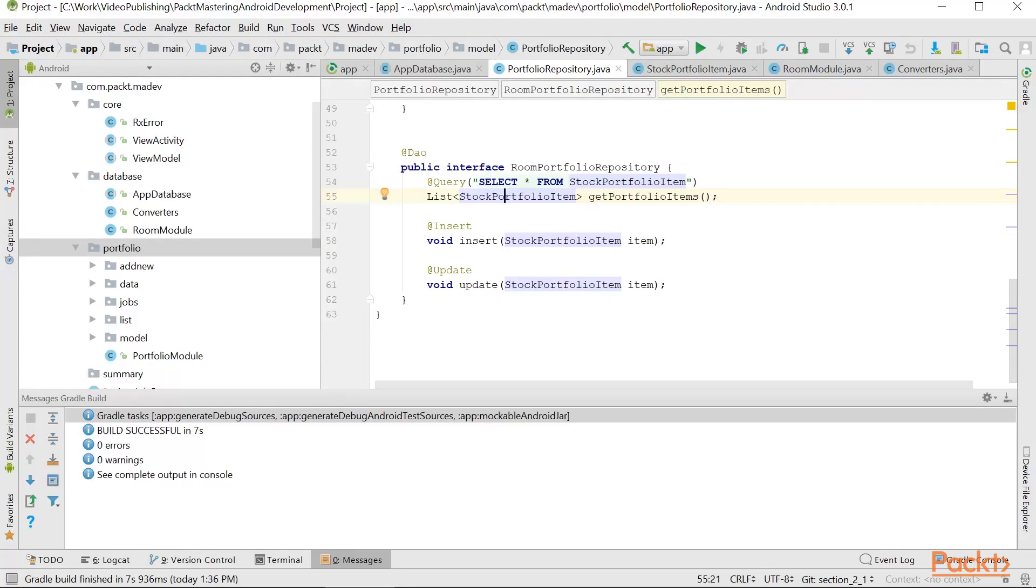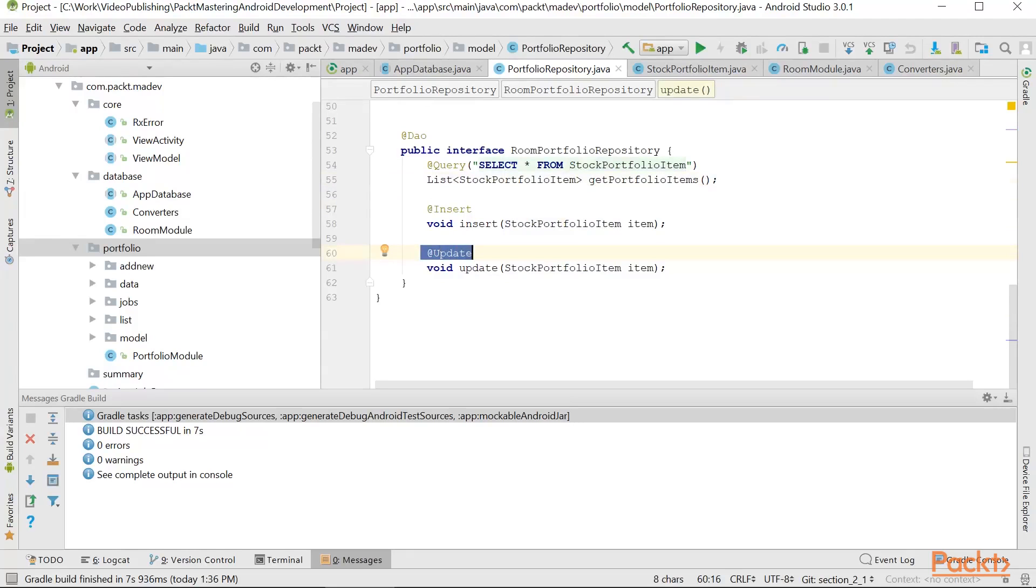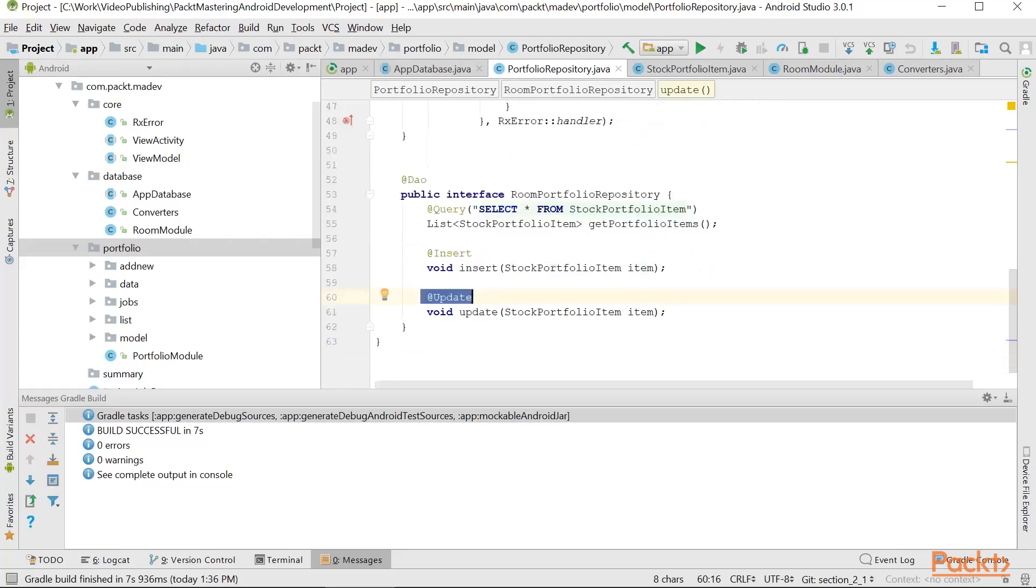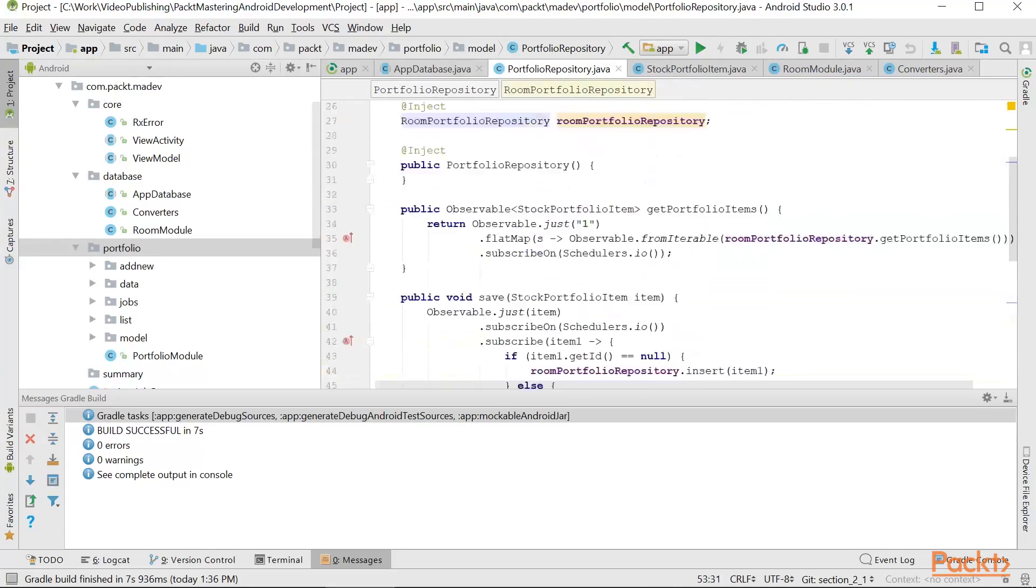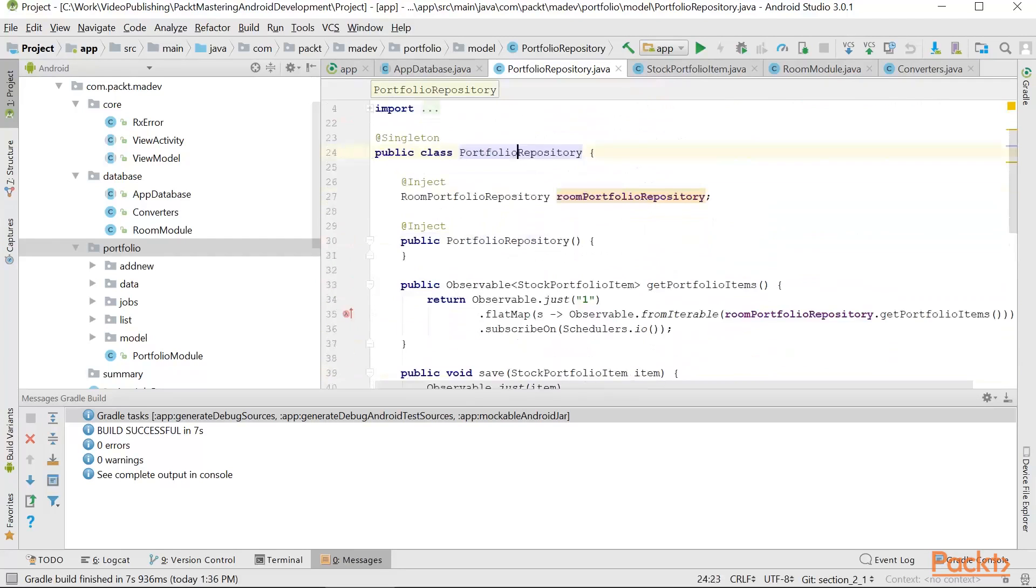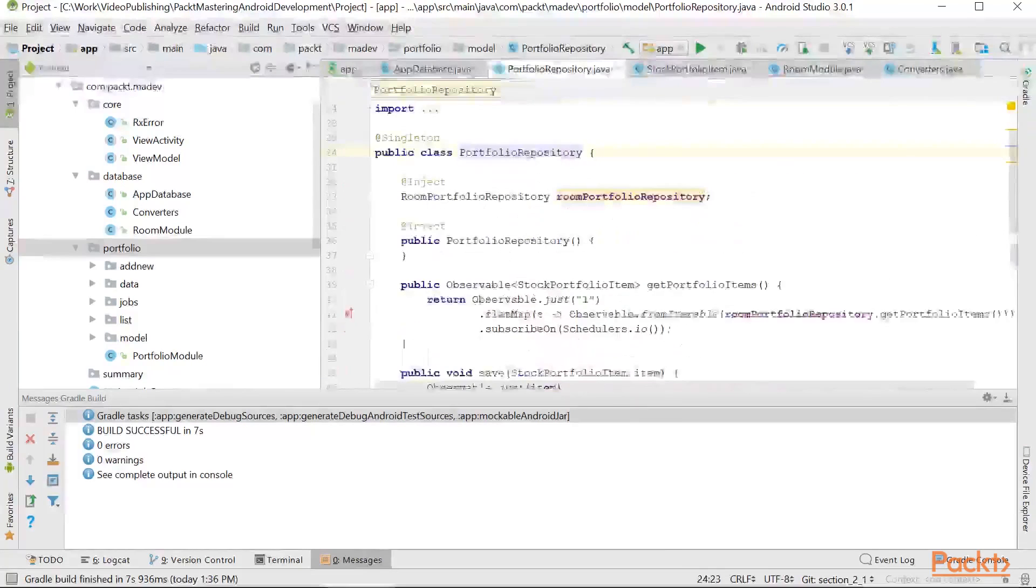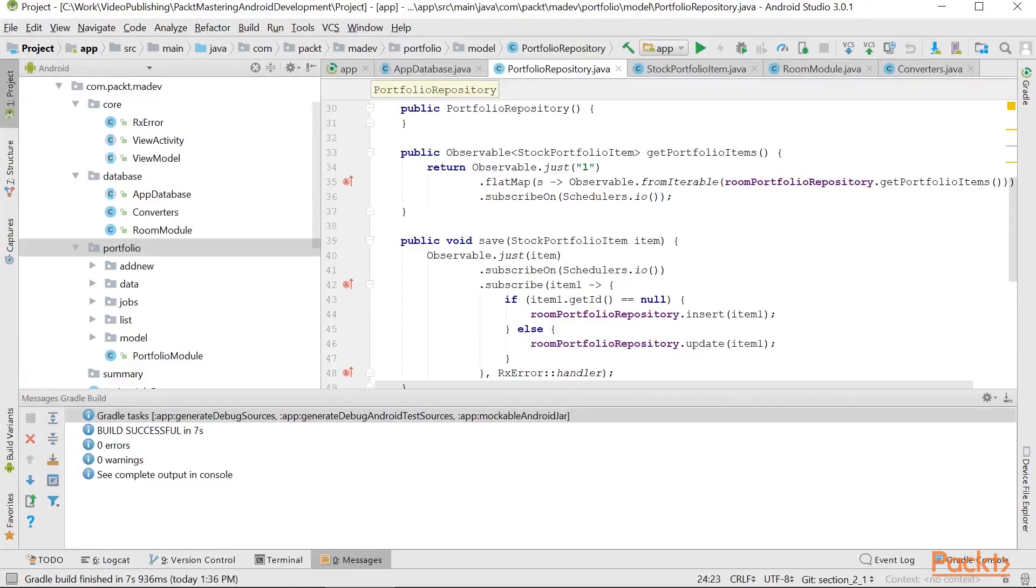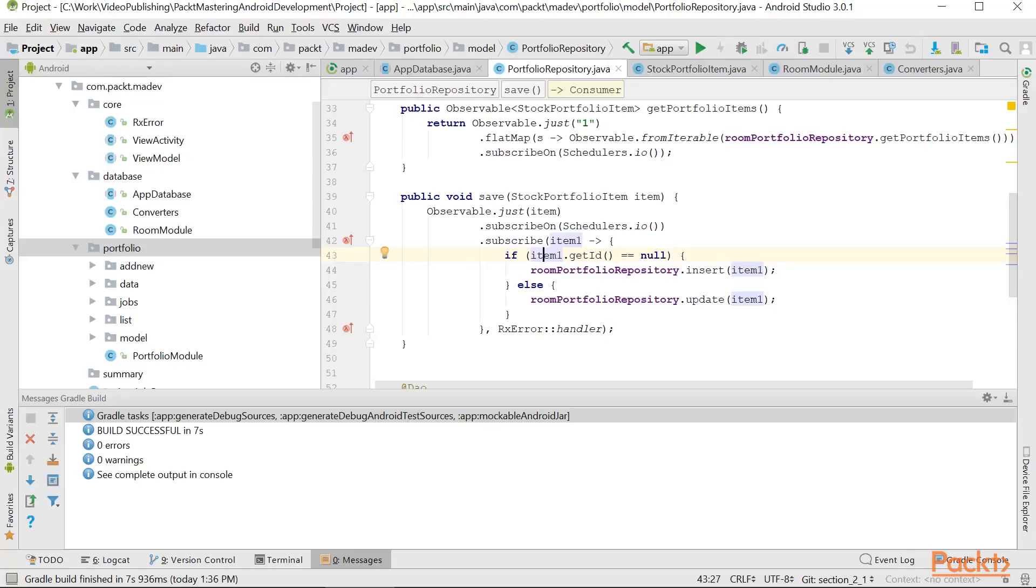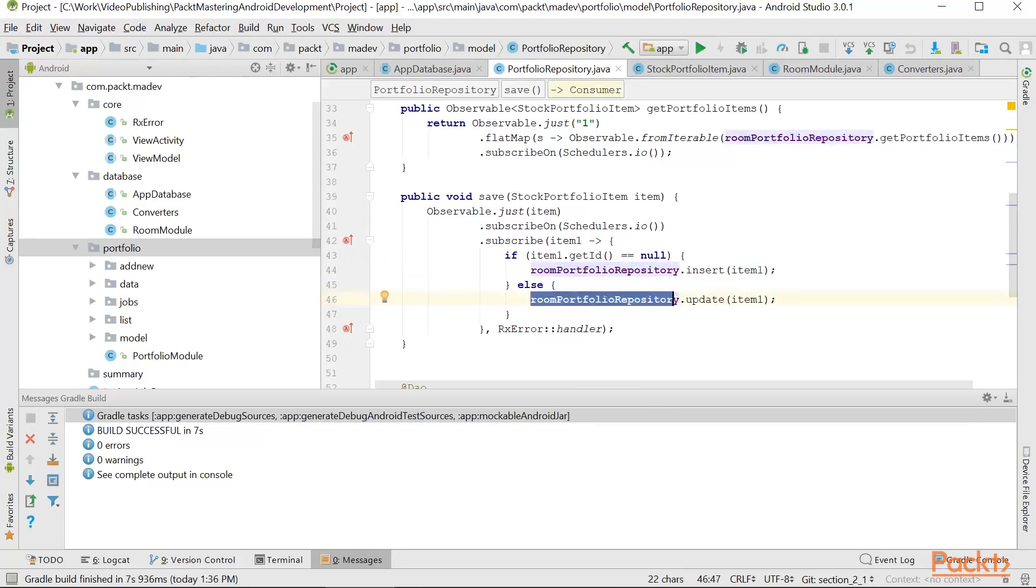We have these insert and update methods that are used to update and add new data to our database. This interface is used in the parent class PortfolioRepository that will use RxJava to interface with our current code. For example, here we have a saving item, we can check if it has already an ID. If it doesn't, it's a new item, we insert it. If it does have an ID, we just update an existing one.